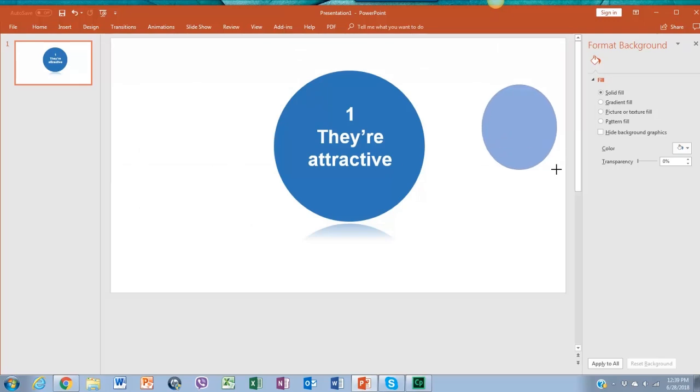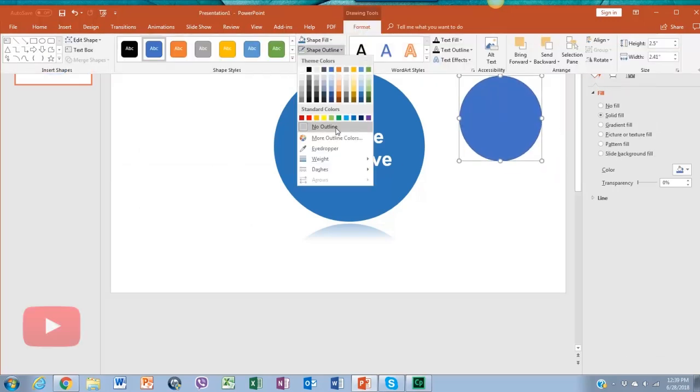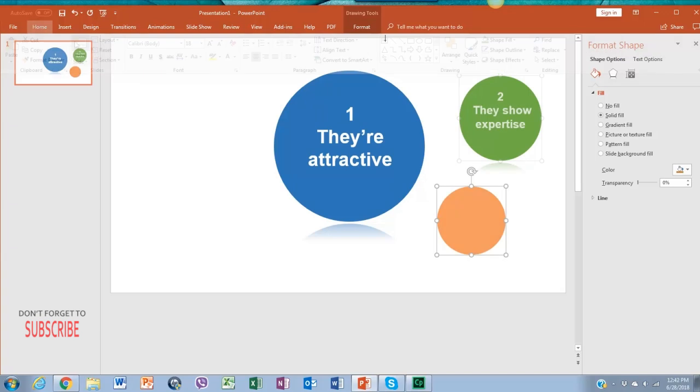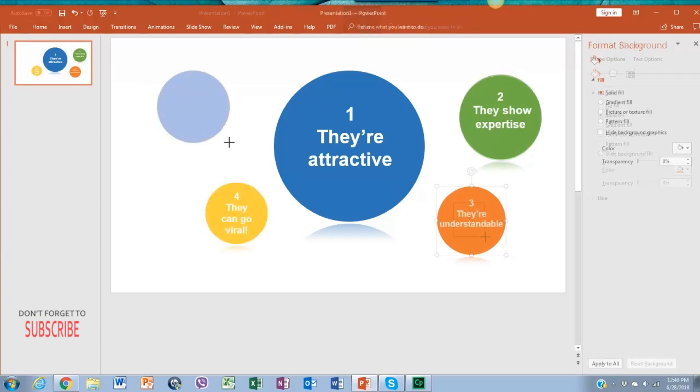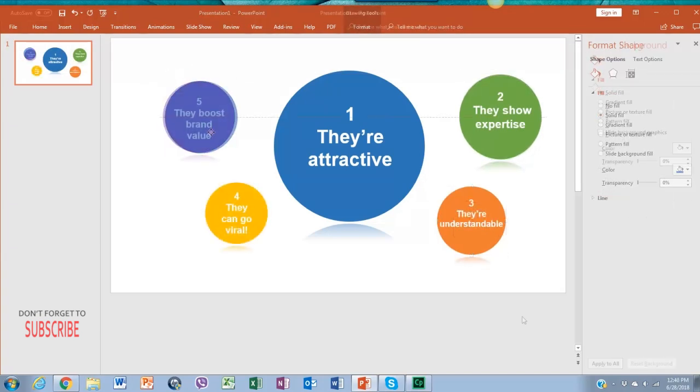We're going to do more shapes by repeating these steps. Each one will have different information, so we're going to change its colors and content.